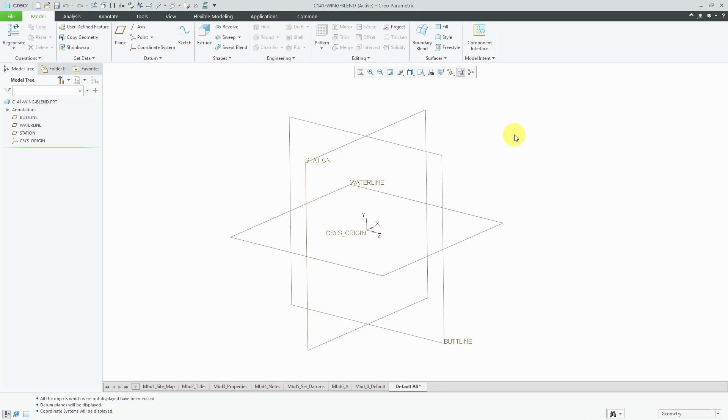I'm going to import the points into a point array and then create a curve through those points. I have my parts started off and I'm using my aerospace default datums. I have the buttline, the waterline, the station. I see my coordinate system origin.